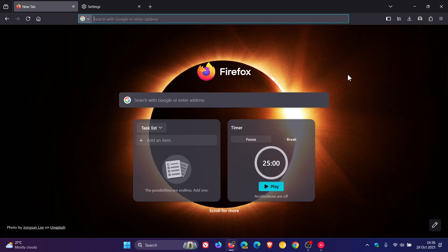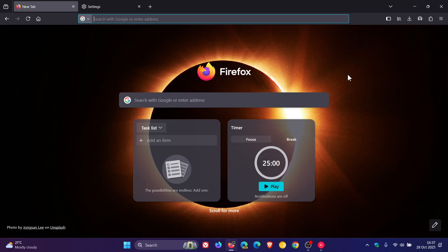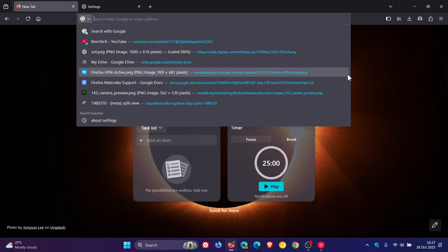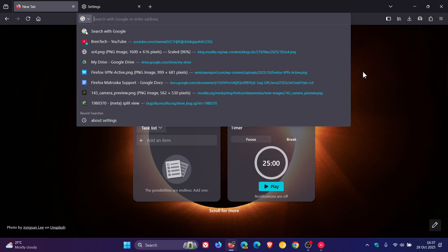And then Mozilla says for the second fix, it's fixed an issue where using the keyboard to open the unified search dropdown was inconsistent. So as you may well know, you can use enter, space and your down arrow to open up the unified search dropdown. And that was inconsistent. And Mozilla says the dropdown now expands properly, allowing users to select a search engine using the keyboard.